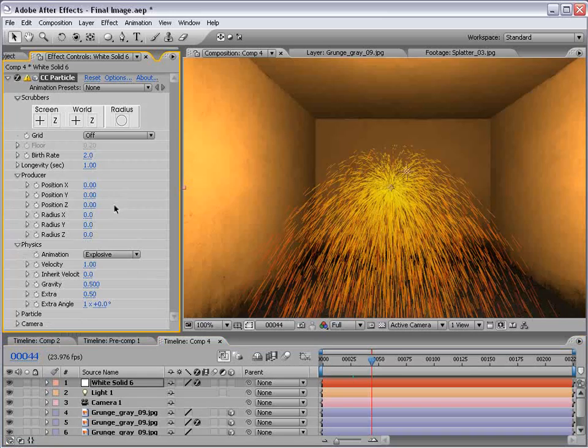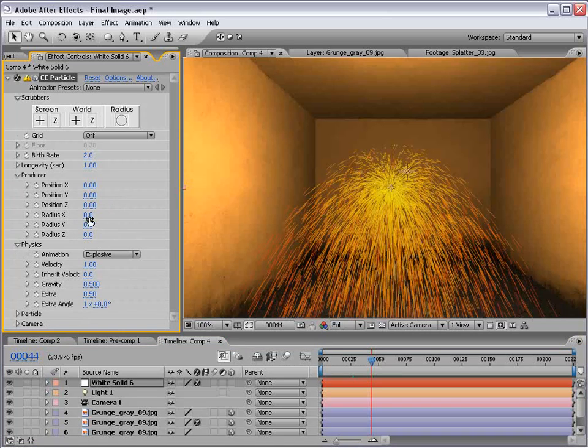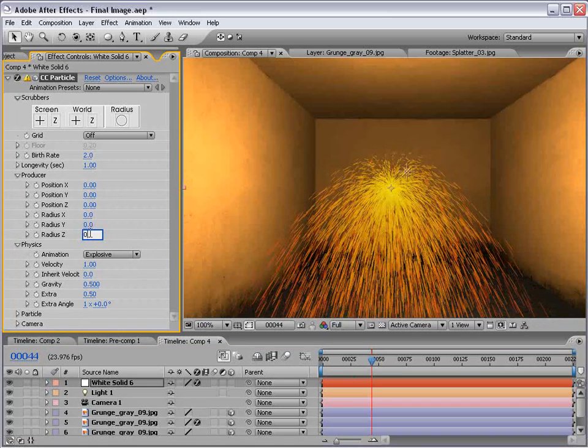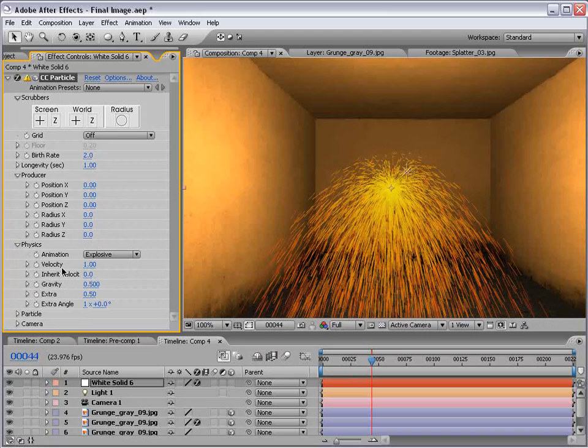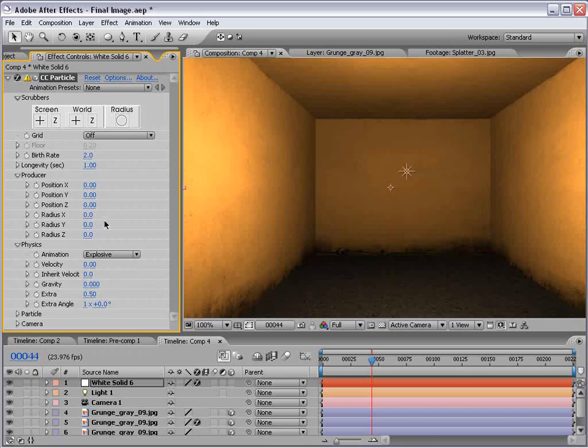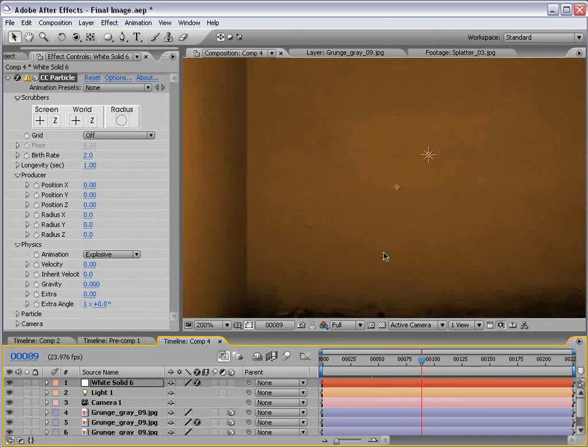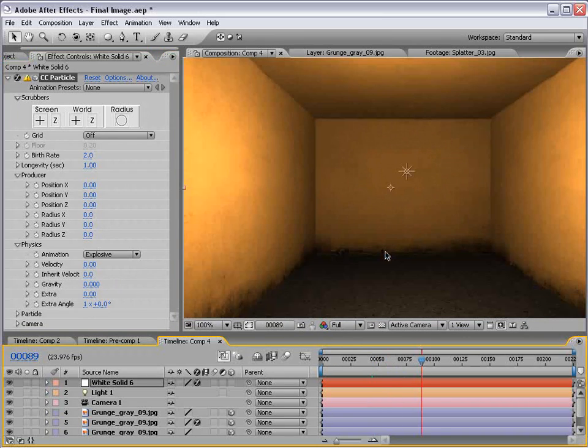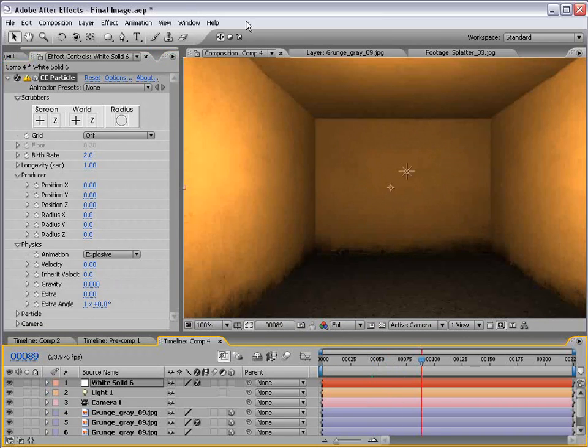First of all, let's go ahead and turn the radius down to zero for the X, Y, and Z. Also, turn the velocity down to zero. Inherit velocity zero, gravity zero, everything zero. So now we just have a single little particle. Perfect.